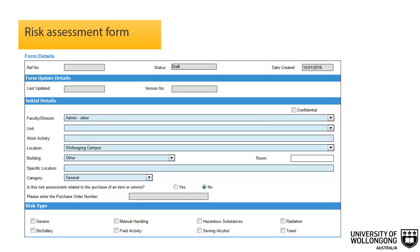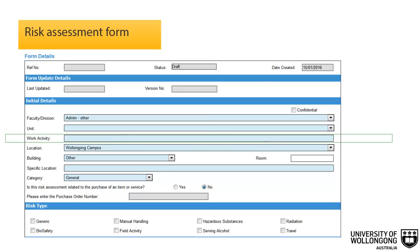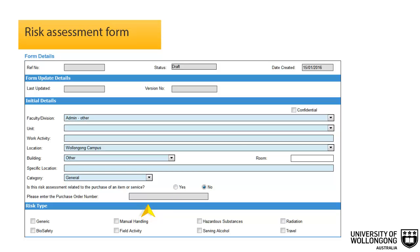We will now go through the process of completing a Safety Net risk assessment form. The initial details section identifies document ownership and provides search data. The faculty, division, and unit fields indicate the relevant area owning and developing the document. The work activity field is a brief title describing the work occurring. The risk assessment should also be categorized under the most relevant selection to allow searching of the document. The location, building, room, and specific location fields identify the site the risk assessment applies to. Where the risk assessment relates to the purchase of an item or service, select the Yes radio button and enter the purchase order number in the field provided.